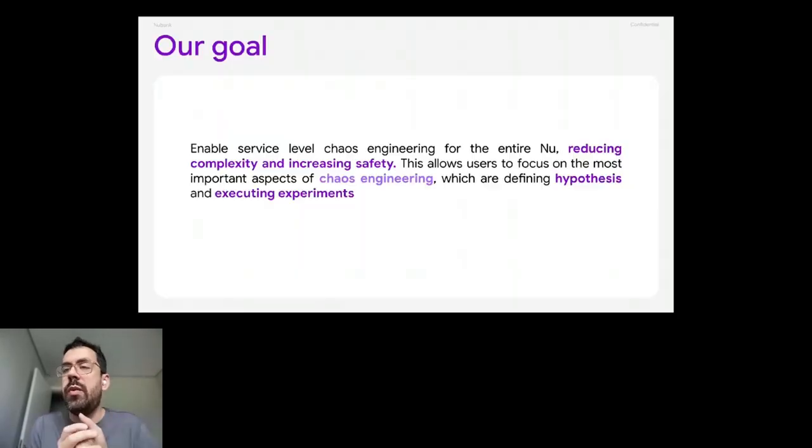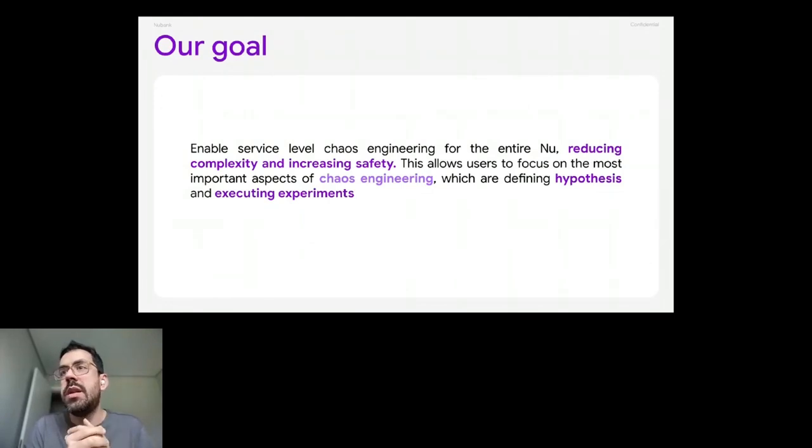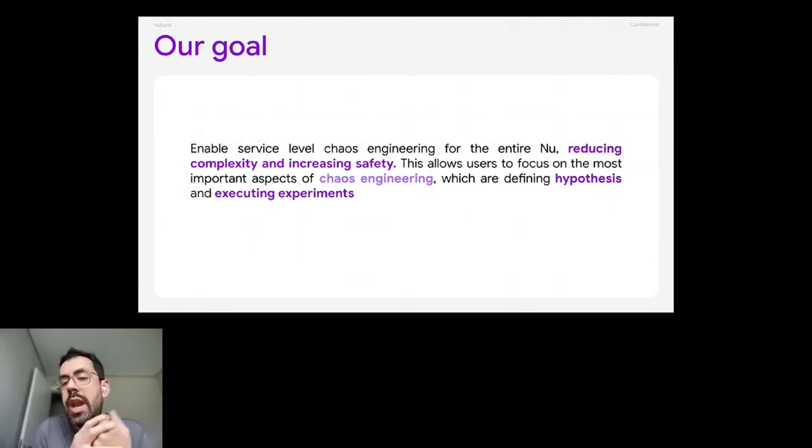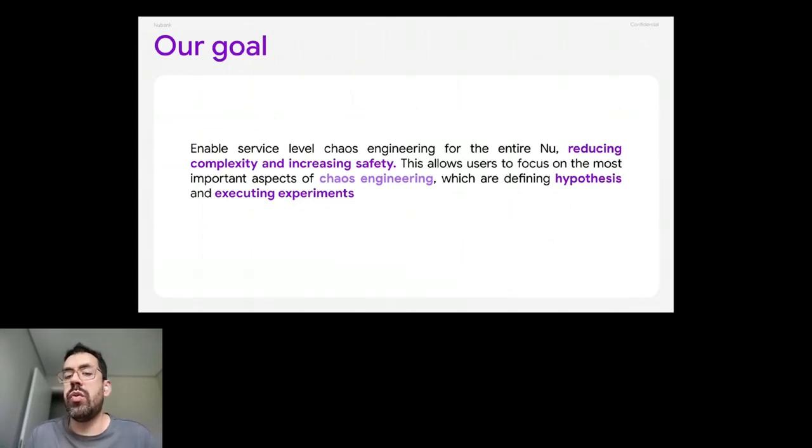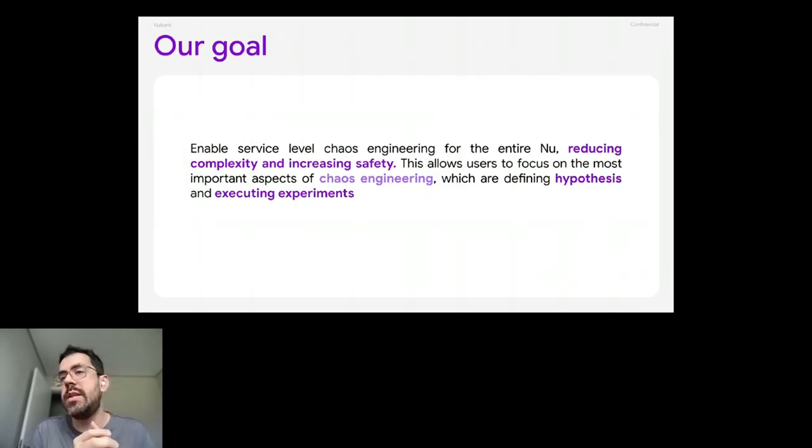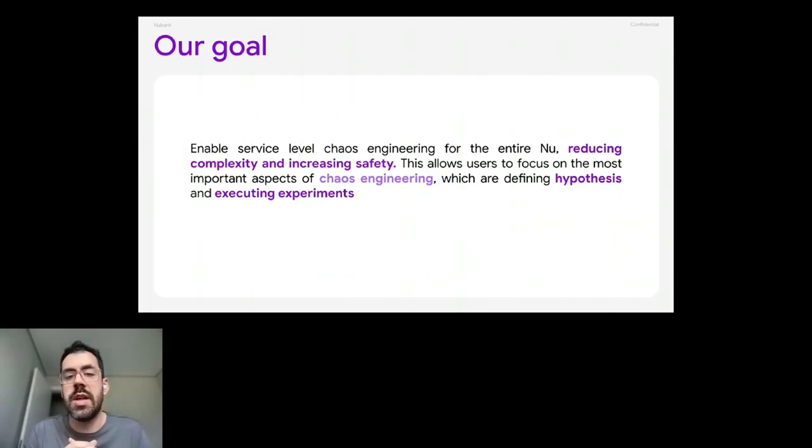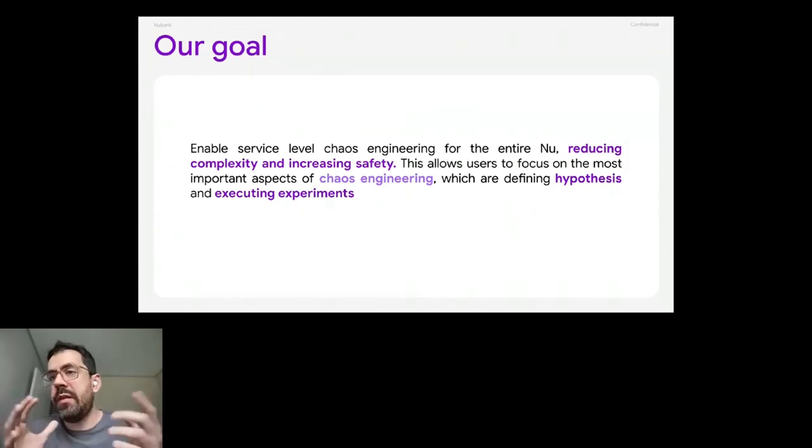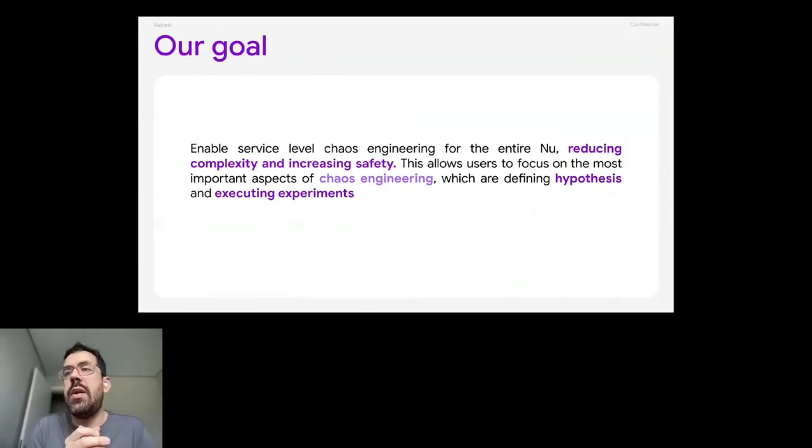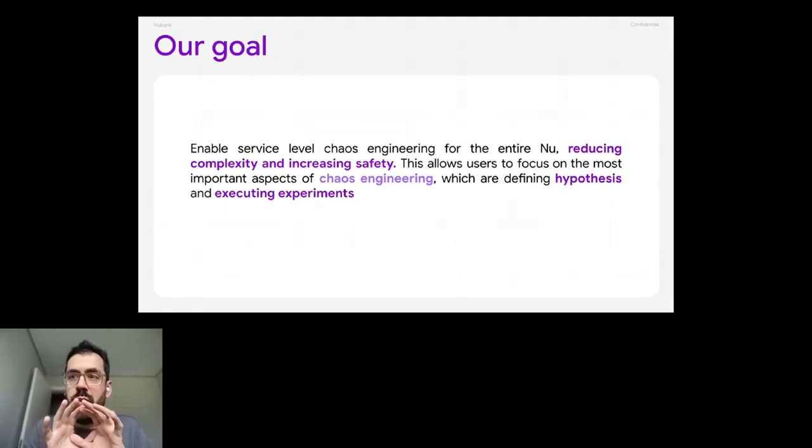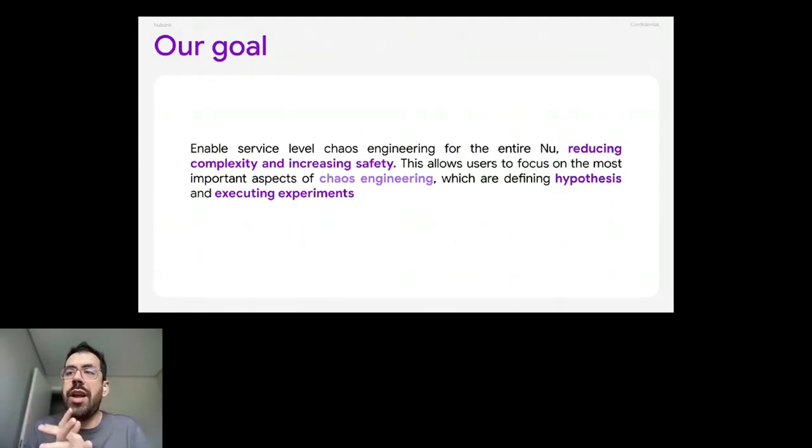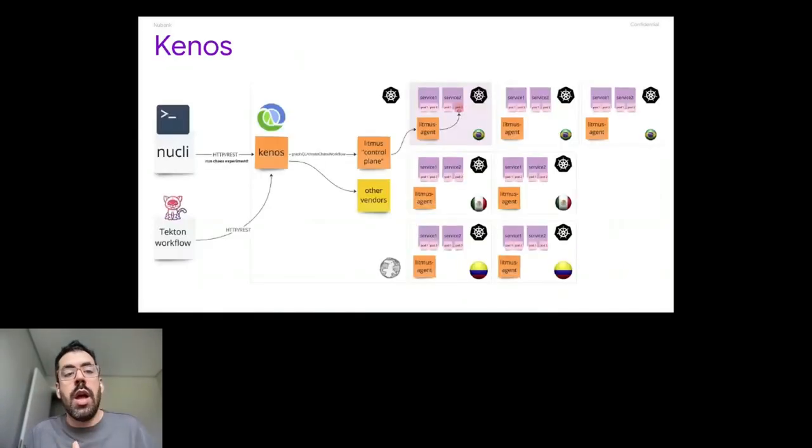So that was the context of Nubank and how canonical approaches simplify our lives. And let's talk a little bit of how that fits to the chaos engineering service that we built that is called Kenos. But first of all, we'd like to say that we did that last year, but our goal was just to enable service level chaos engineering at Nubank for the entire company. But we would like people to just focus on the main aspects of chaos engineering that is defining hypotheses and executing experiments to prove the resilience of their services. So we want to reduce any cognitive load related to a specific tool from the market or specific naming standard from other vendors. So we wanted to make it more in a Nubank way.